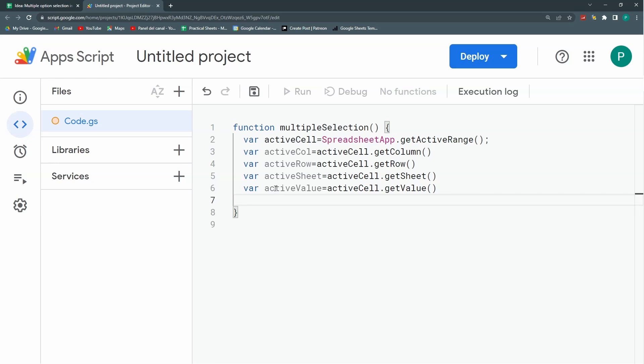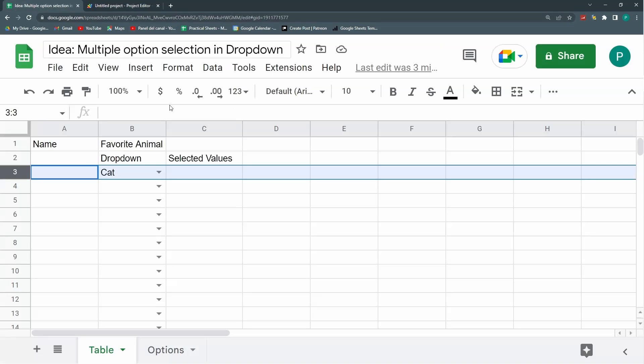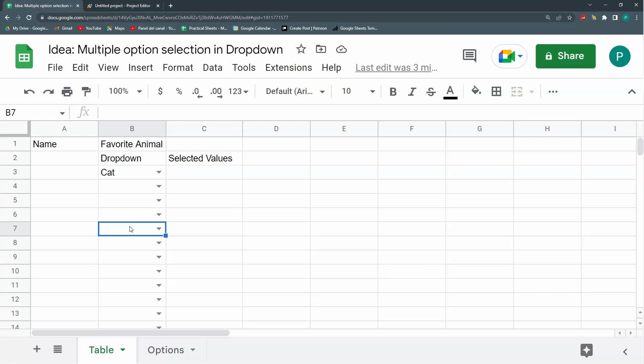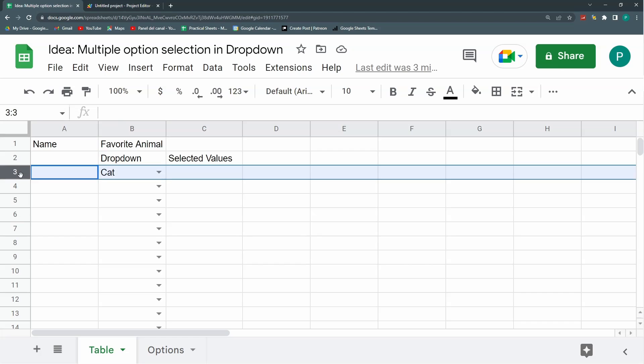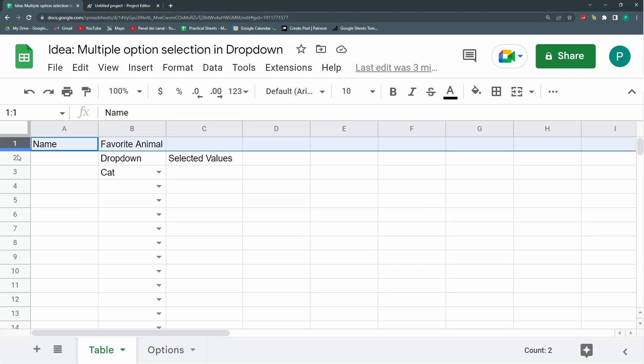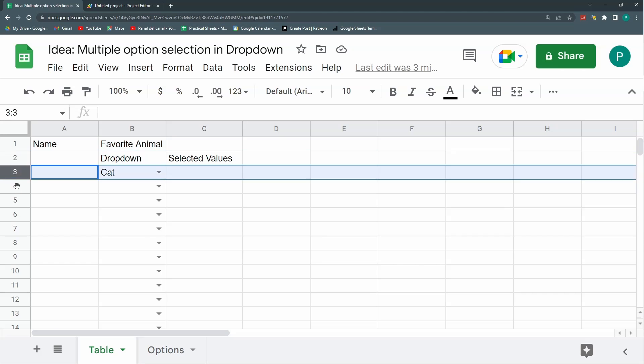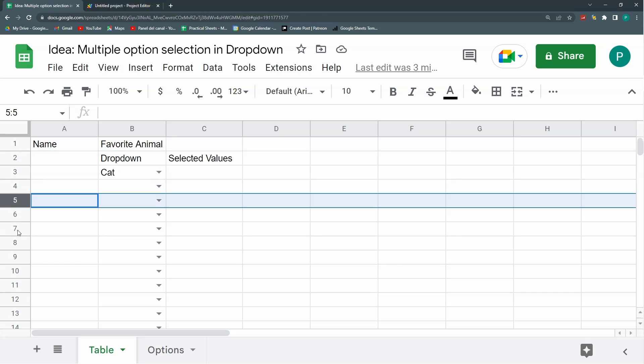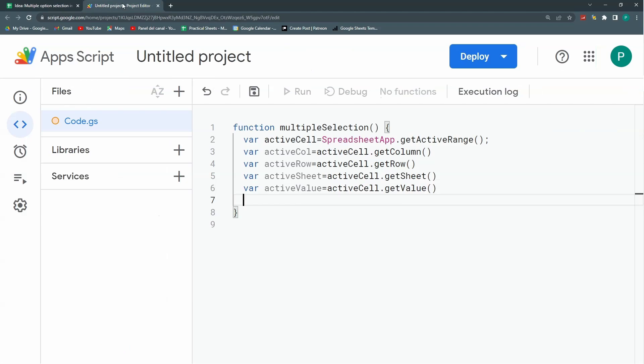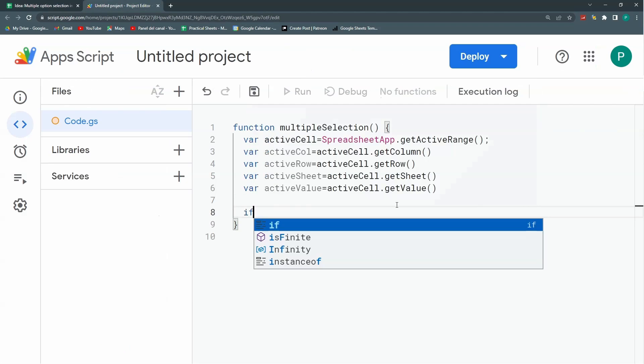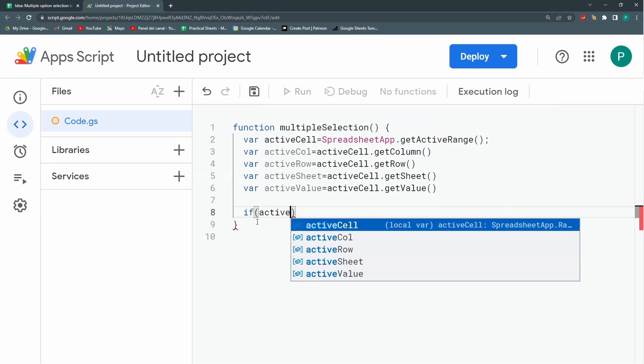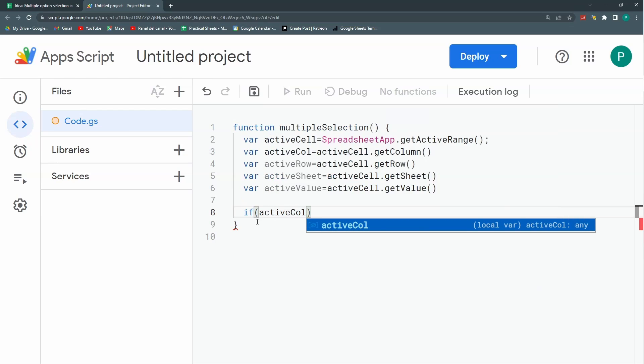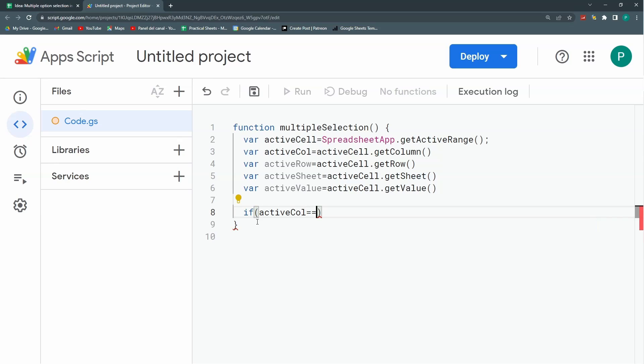Now I'm going to compare it with the information I need. For example, I'm only going to activate this when we're at column 2, where I have my dropdown, and only when this is from row 3 up, neither row 1 or row 2. Thirdly, I'm going to use it in the table sheet. So I'm going to do a conditional if that evaluates some conditions. The first condition is that activeColumn has to be column 2, with this double equal sign.